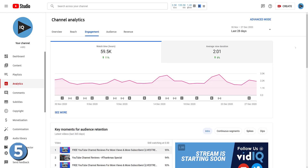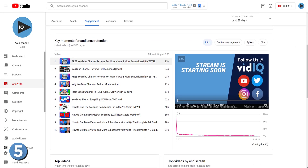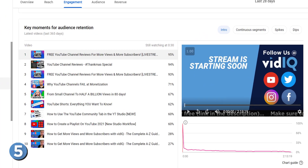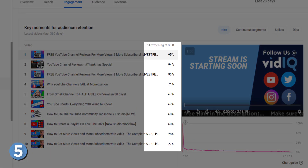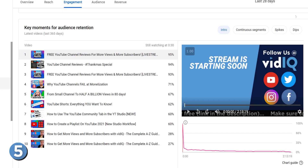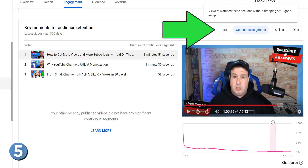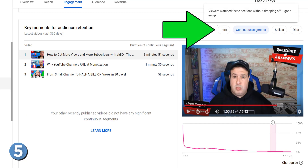In the engagement section of analytics, check under the graph to go into detail about how your audience watches your content. The first 30 seconds of a video are crucial in retaining viewers for the duration of the whole video, so you can check here to see what's working and what isn't. There are also filters for continuous segments where viewers remain riveted to your content, and dips where viewers abandon your content.